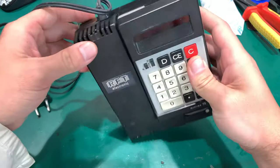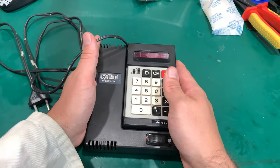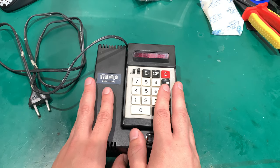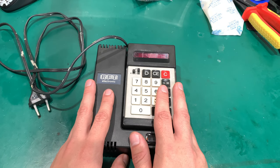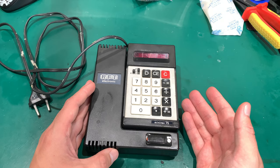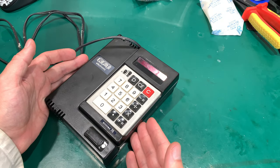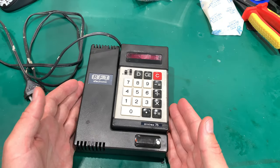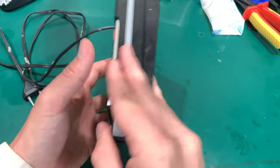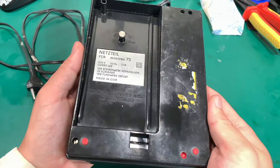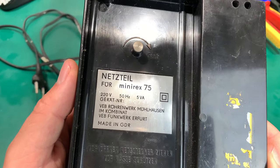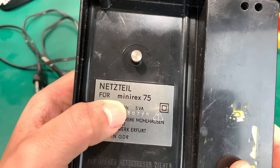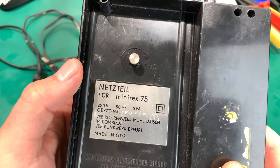It's quite interesting stuff. It was made in Germany in the 1970s. Let me show you the back. This is the model number: mini rex 75.